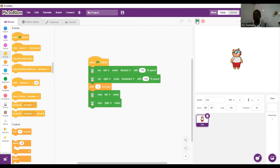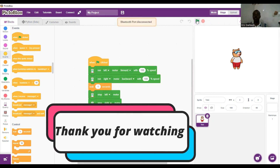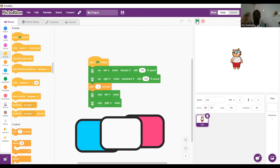Our robot Kwaki is able to move according to the code that we gave it. This activity is what we call robot motion control. Thank you very much, I hope you enjoyed this video — hope to see you in the next activity, bye bye.